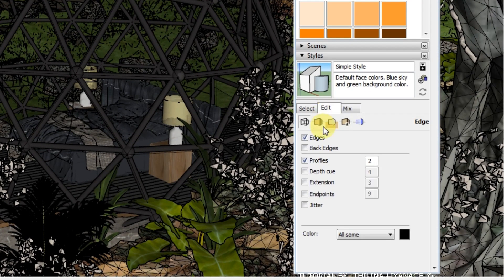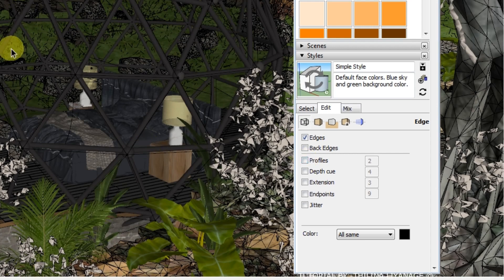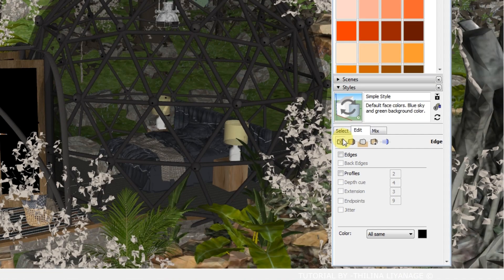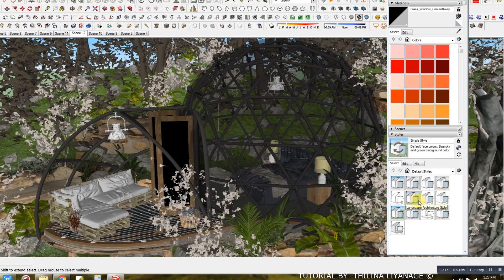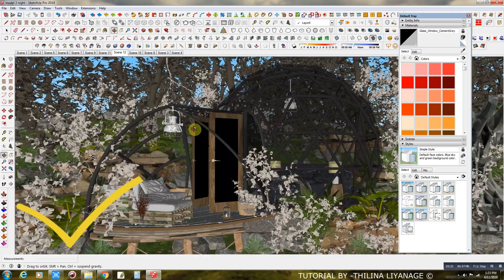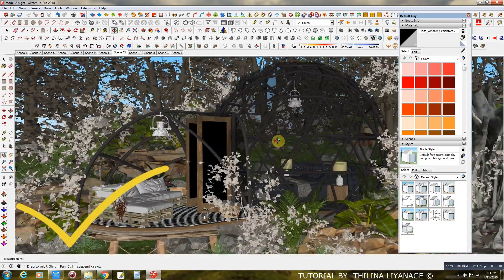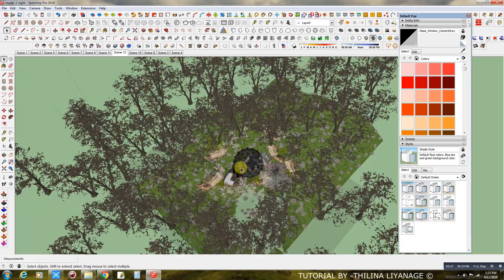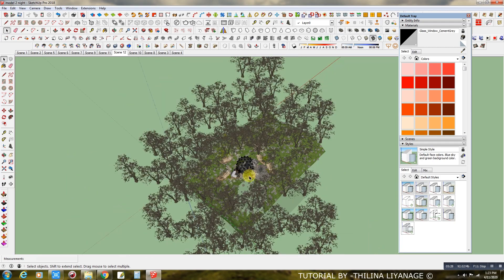Go to the styles and uncheck profile and edges. Now you can rotate or zoom smoothly.